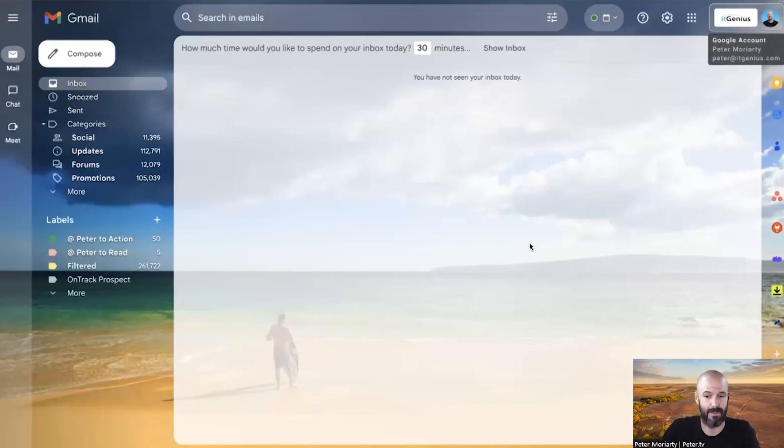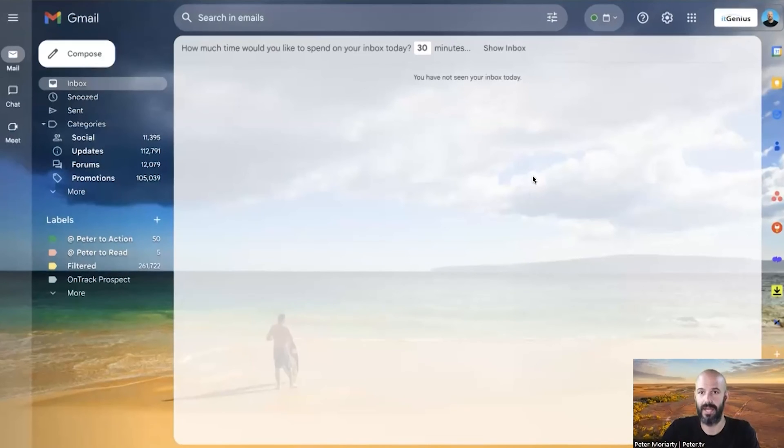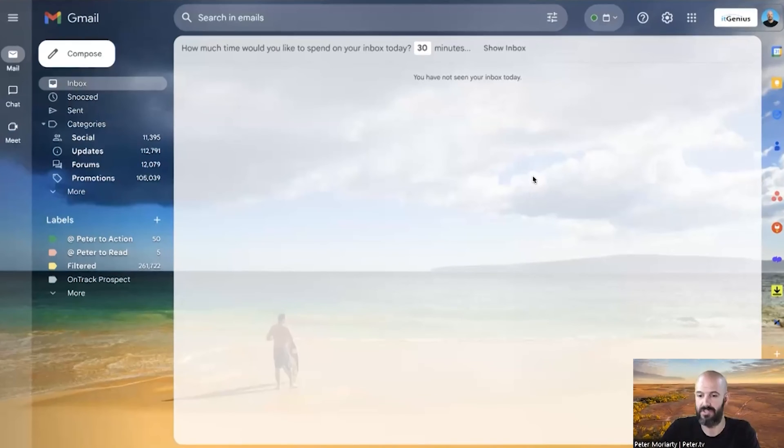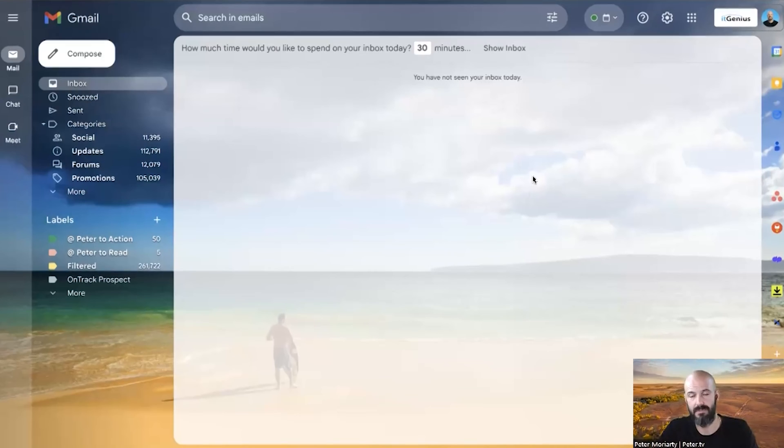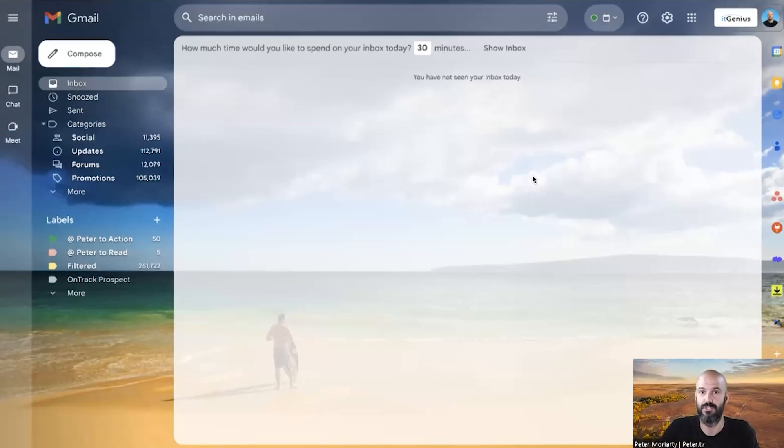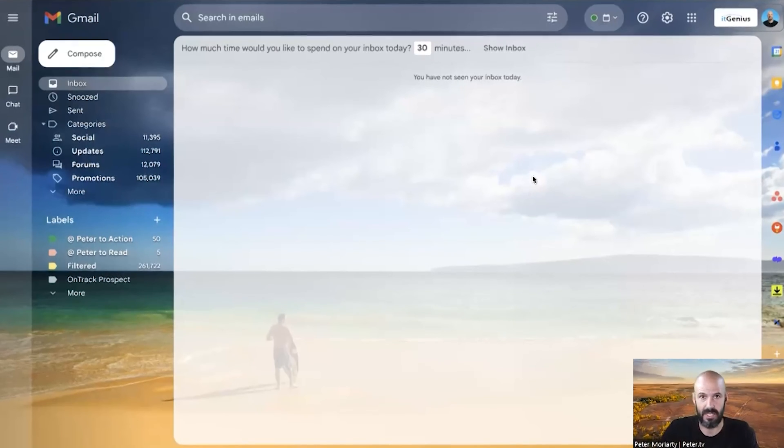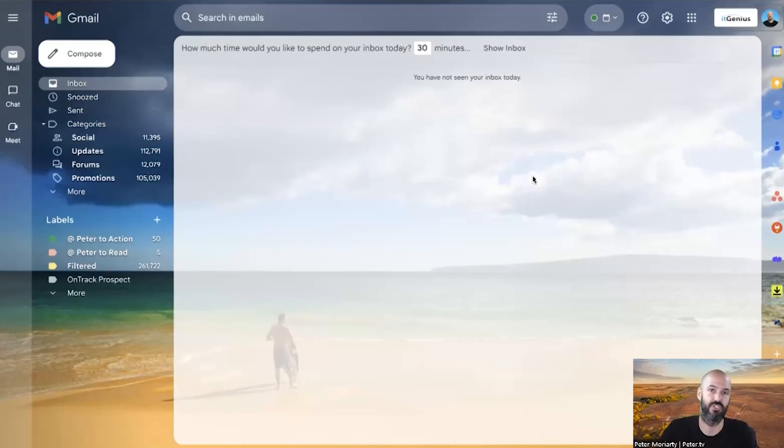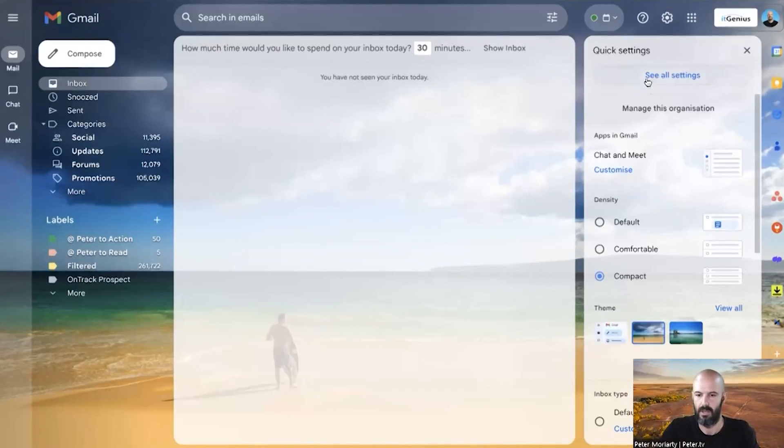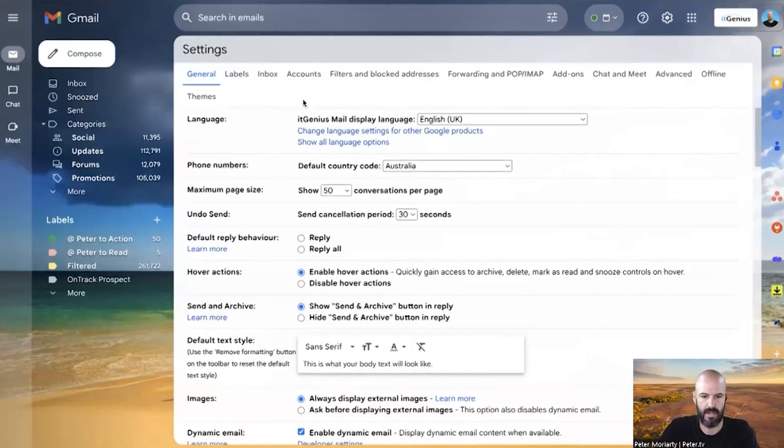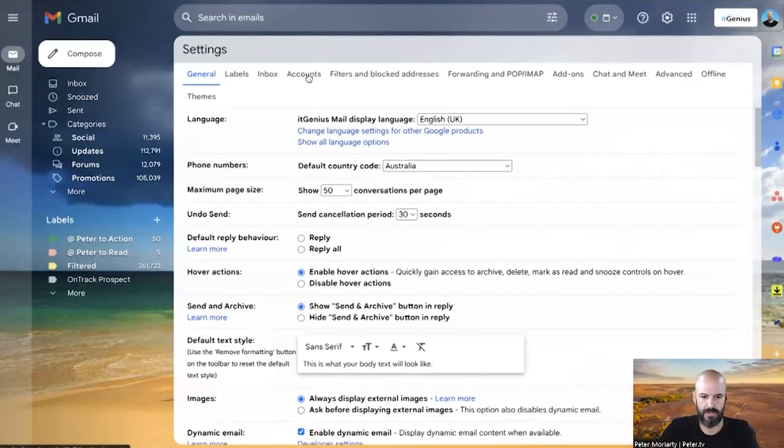So how do I then share or delegate a mailbox? Well first I've got to log into the mailbox that I want to share. So I'm going to start with my mailbox here and I'm going to use the example of sharing it to my executive assistant. If I wanted to share the sales mailbox or the info mailbox, I would first log into that mailbox and share it back to myself. But we go into our settings, we go to see all settings, and then we go to accounts.